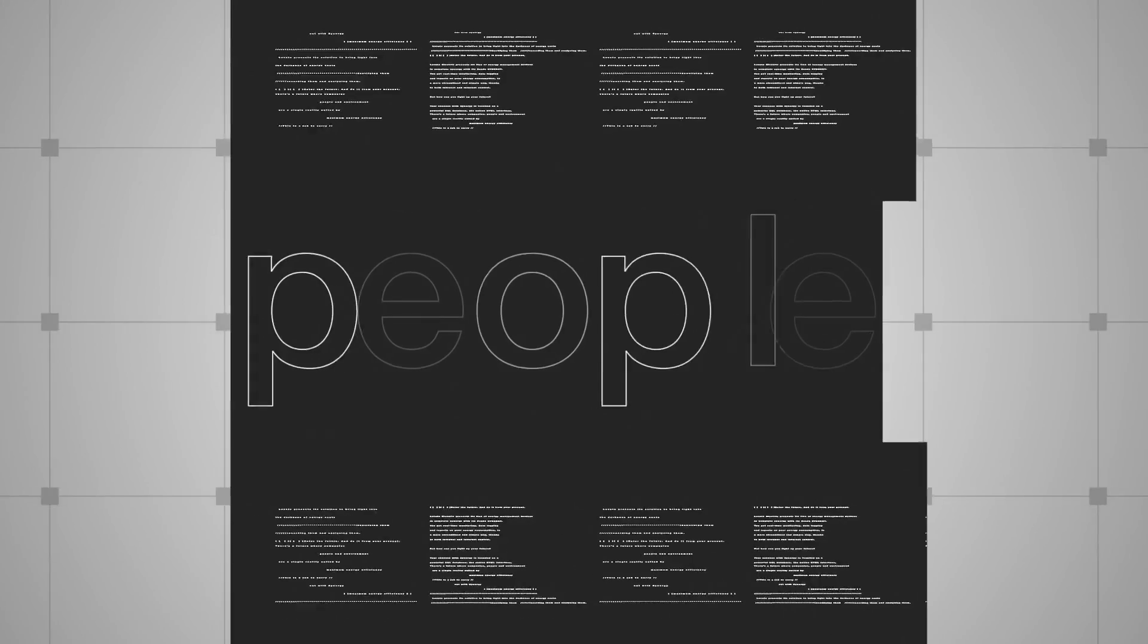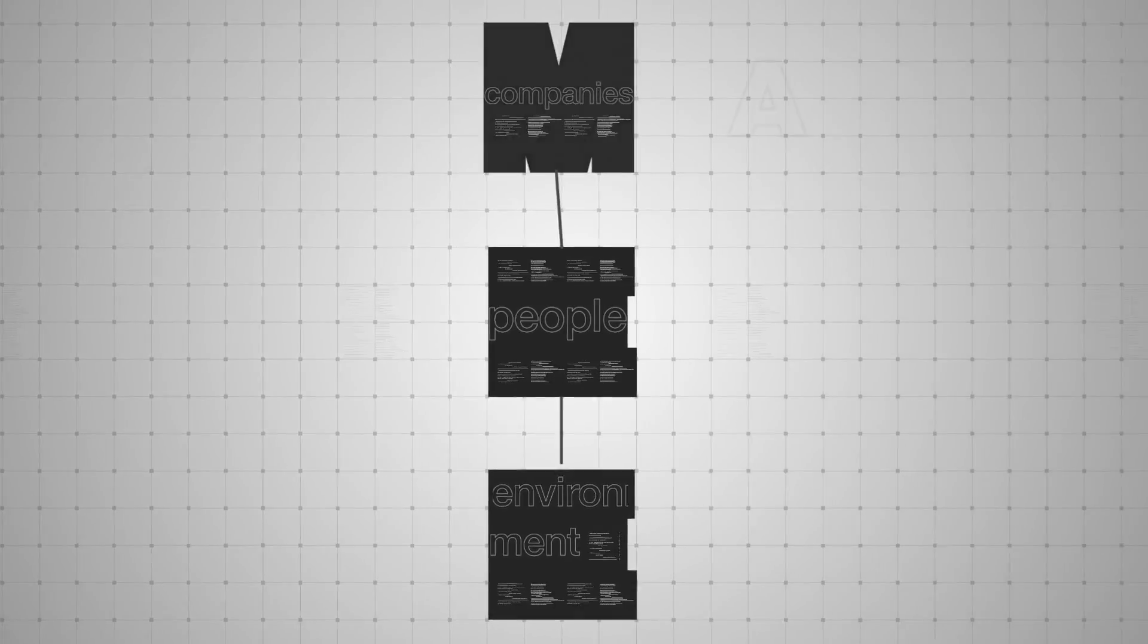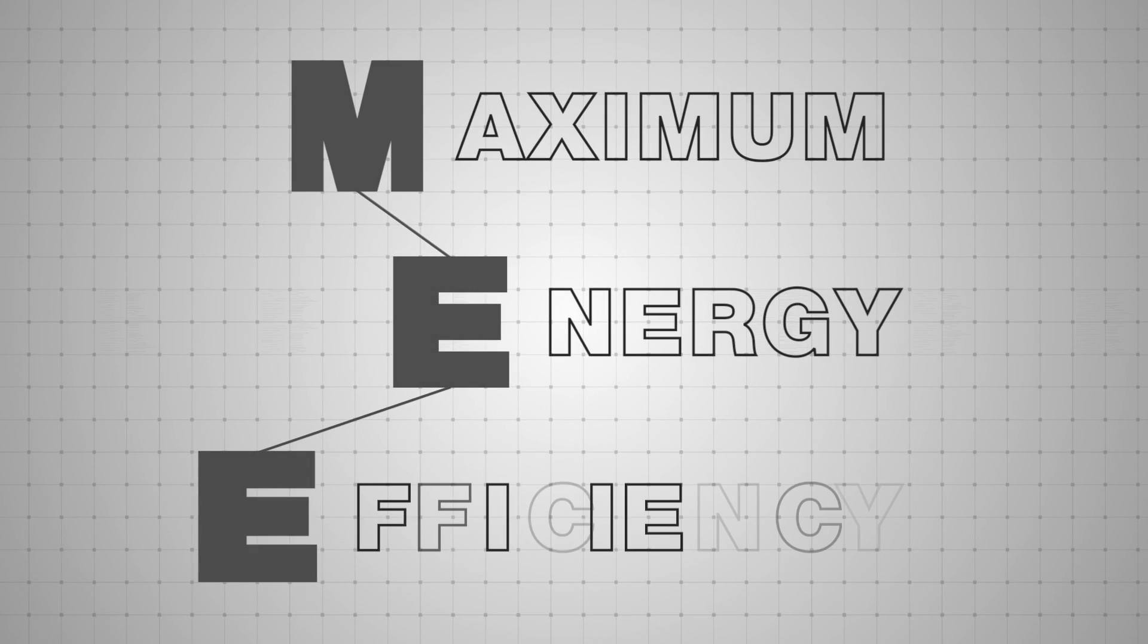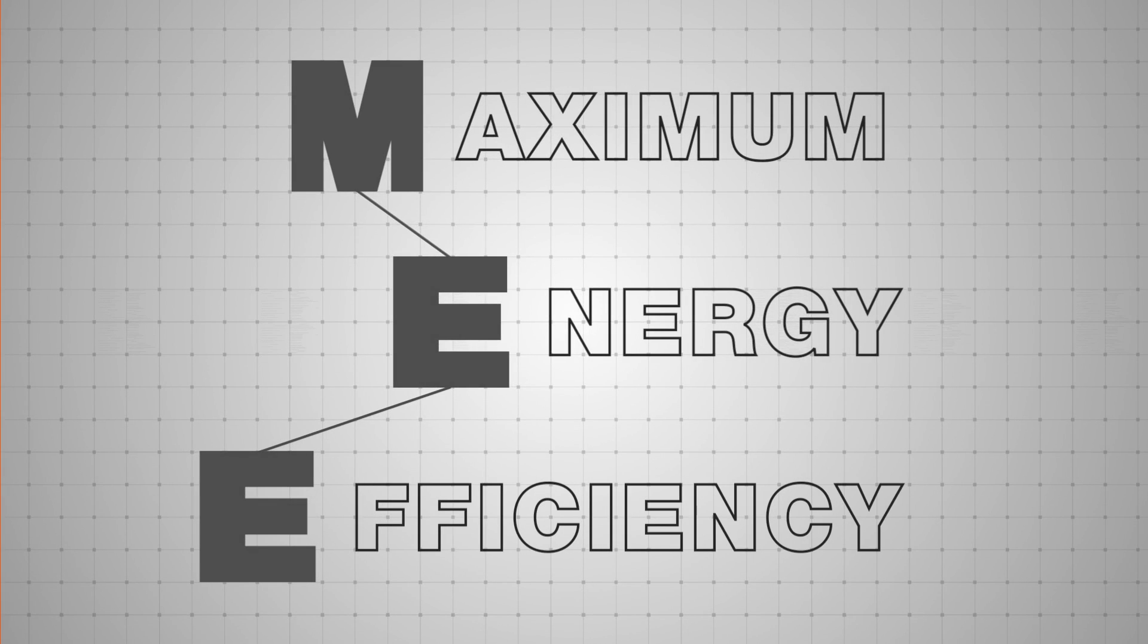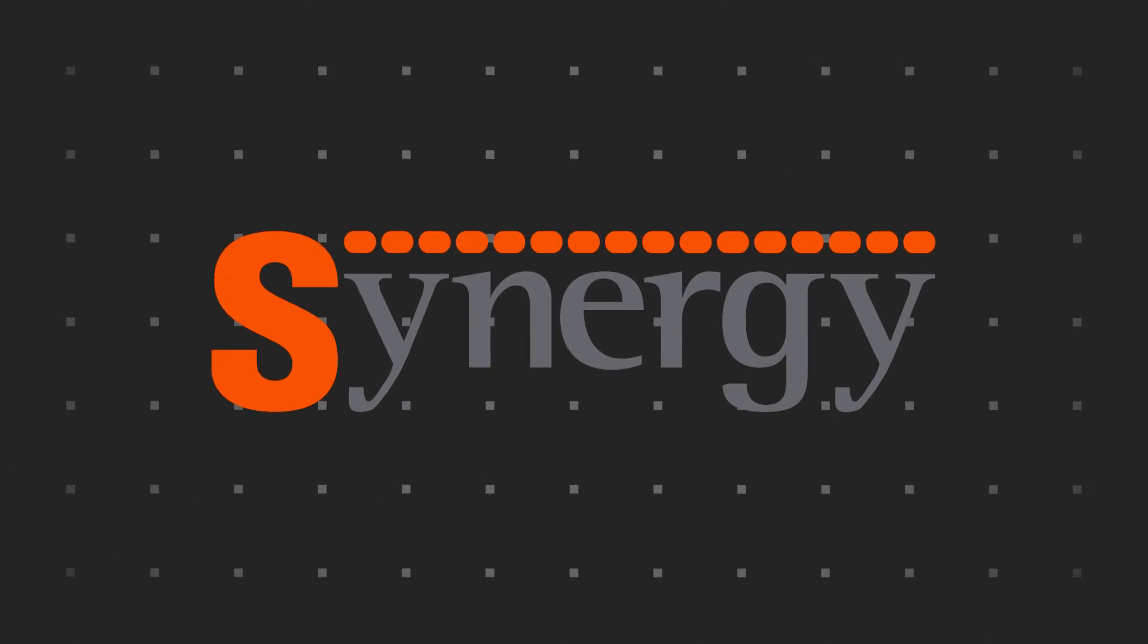There's a future where companies, people, and environment are a single reality, united by maximum energy efficiency. This is a job to carry out with Synergy.